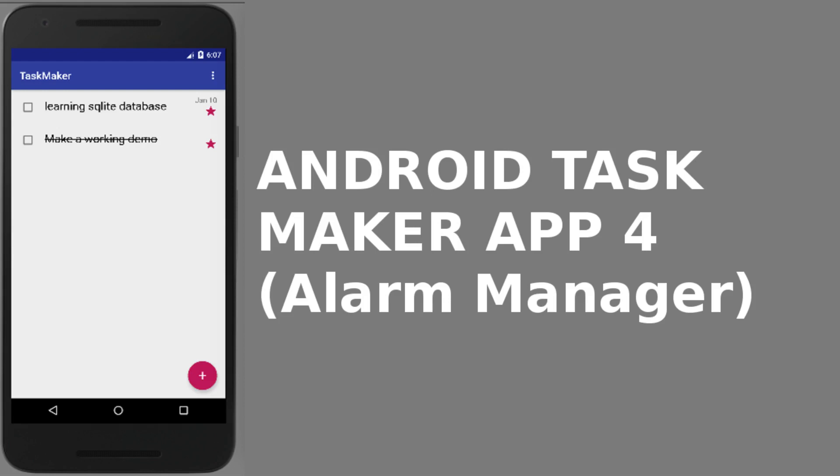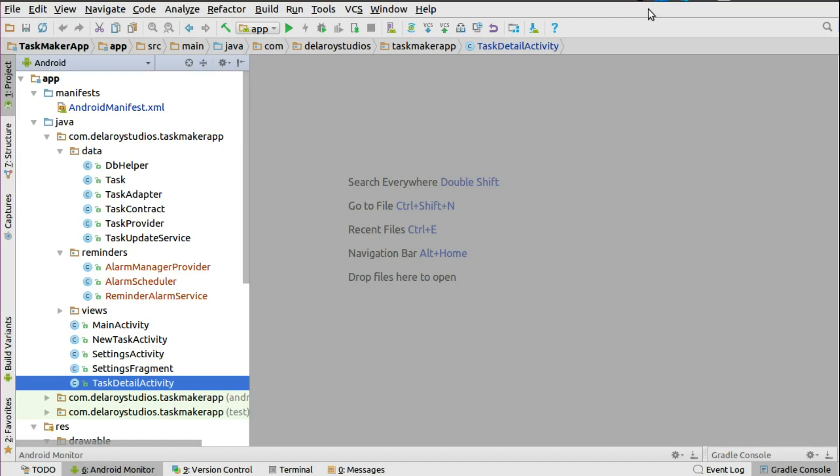Welcome back. Our Task Maker application is near completion. In this module we'll be focusing on the Alarm Manager — we're going to create a reminder for tasks that we might have set, based on the due date. To actually trigger the Alarm Manager, you would do that from the task detail activity.